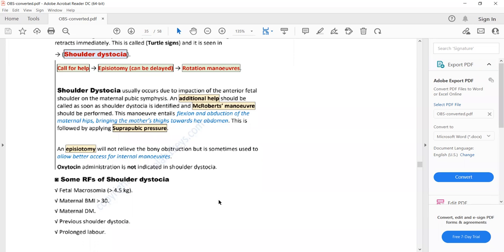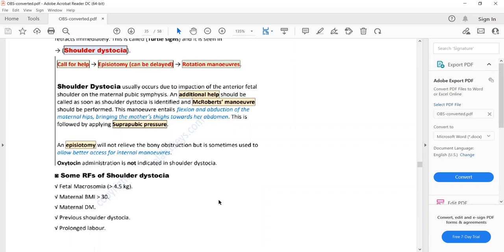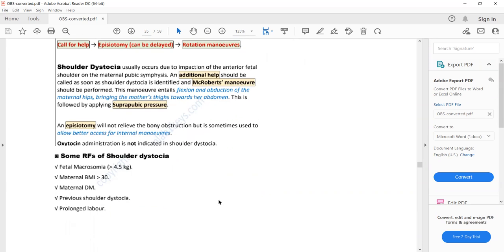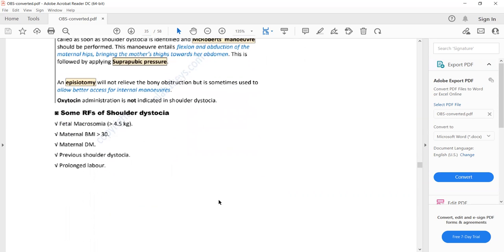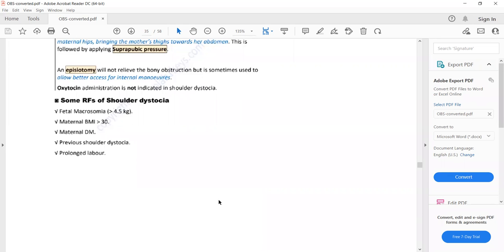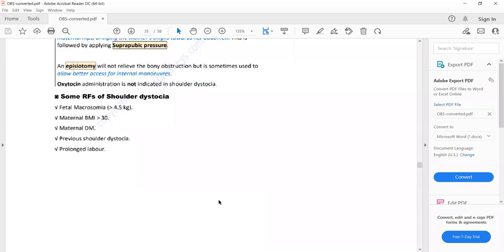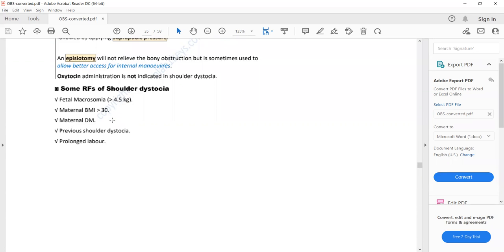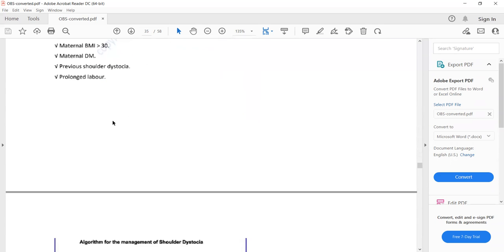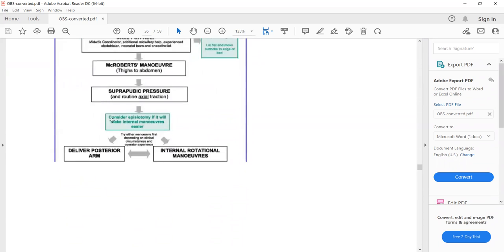Risk factors for shoulder dystocia include fetal macrosomia (baby weight more than 4.5 kg), which can be due to maternal diabetes mellitus. Maternal BMI more than 30, previous history of shoulder dystocia, and prolonged labour are also risk factors.